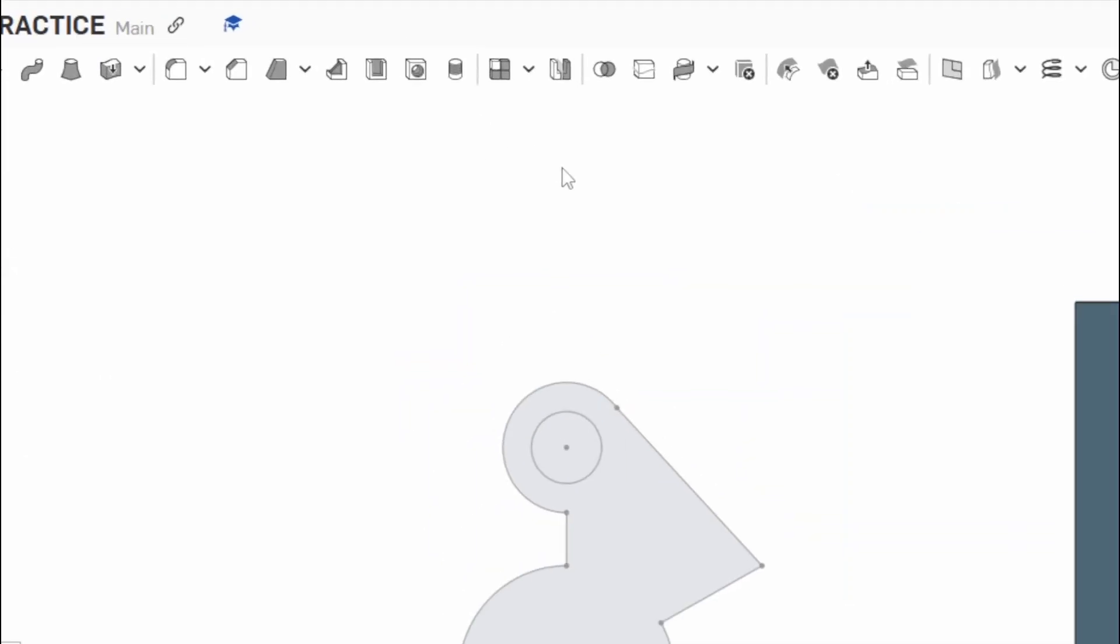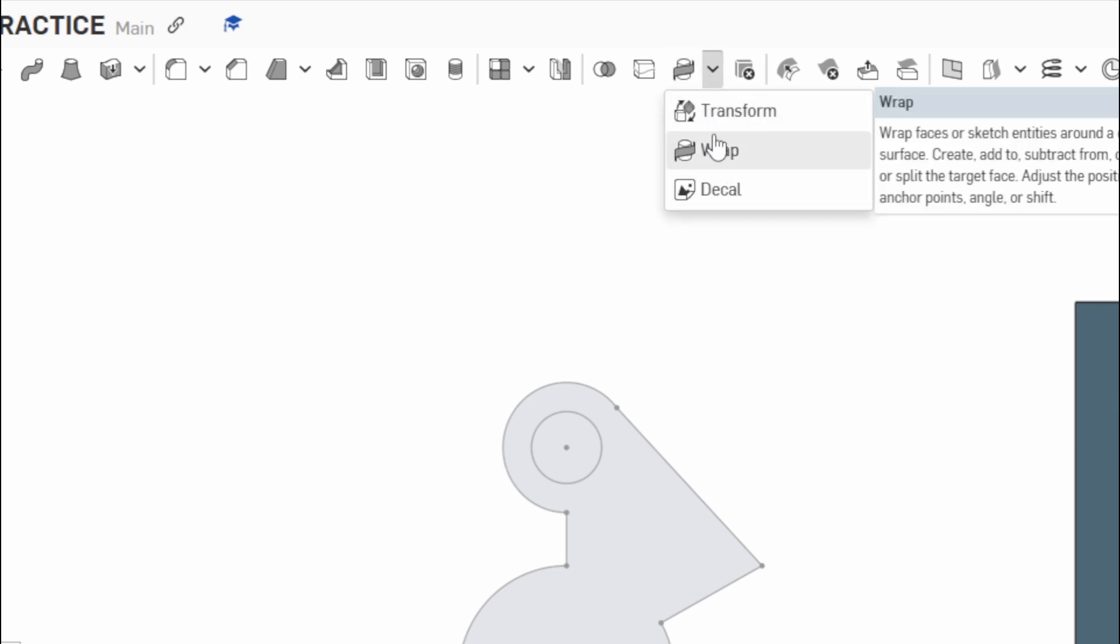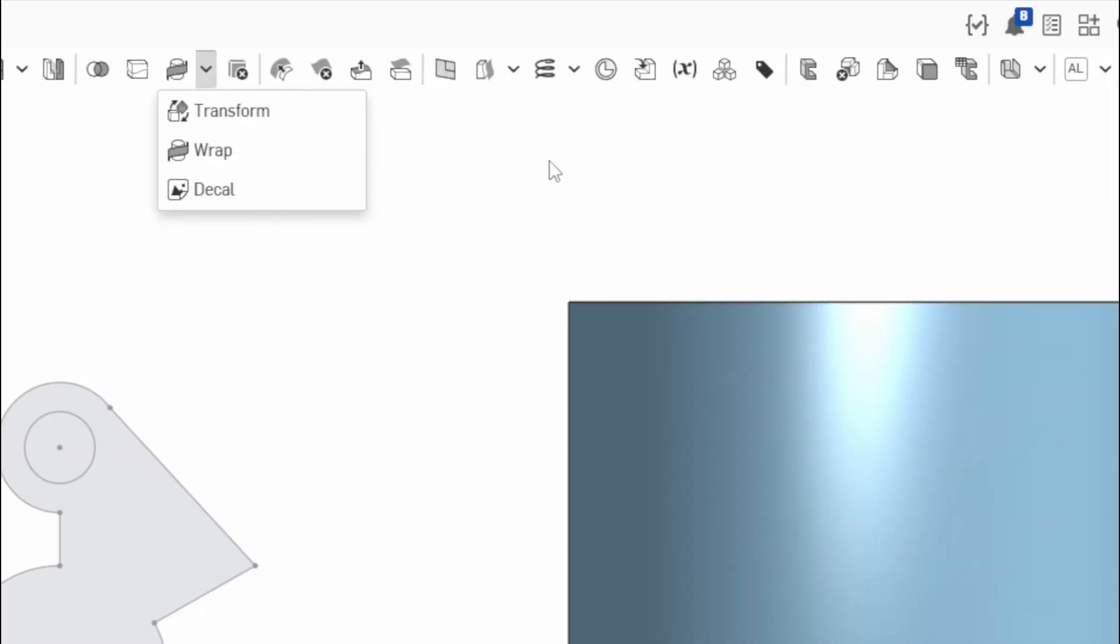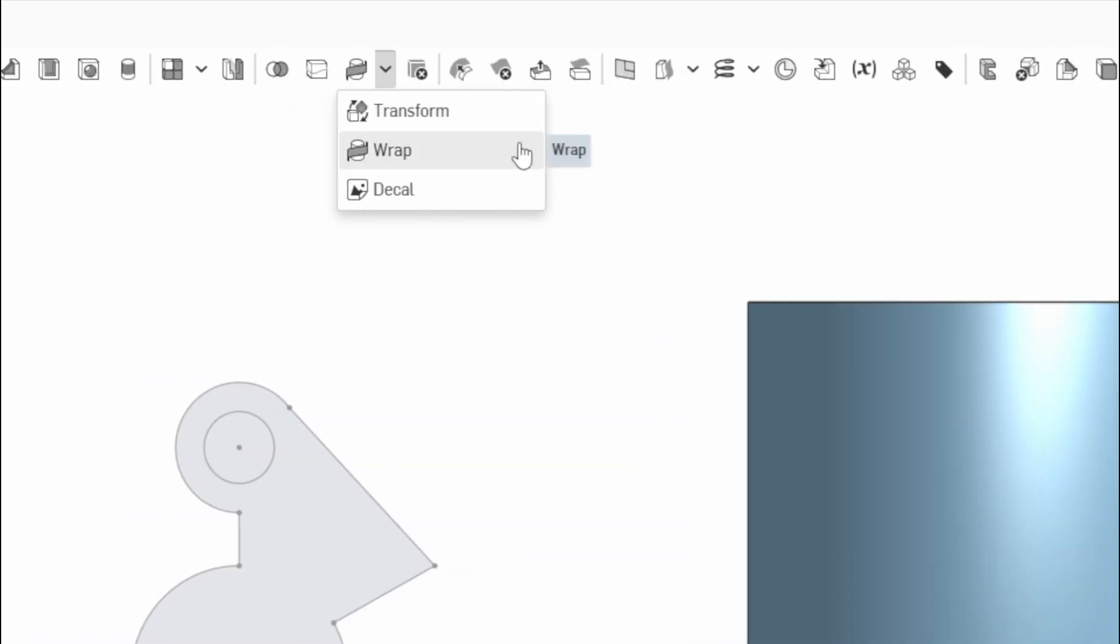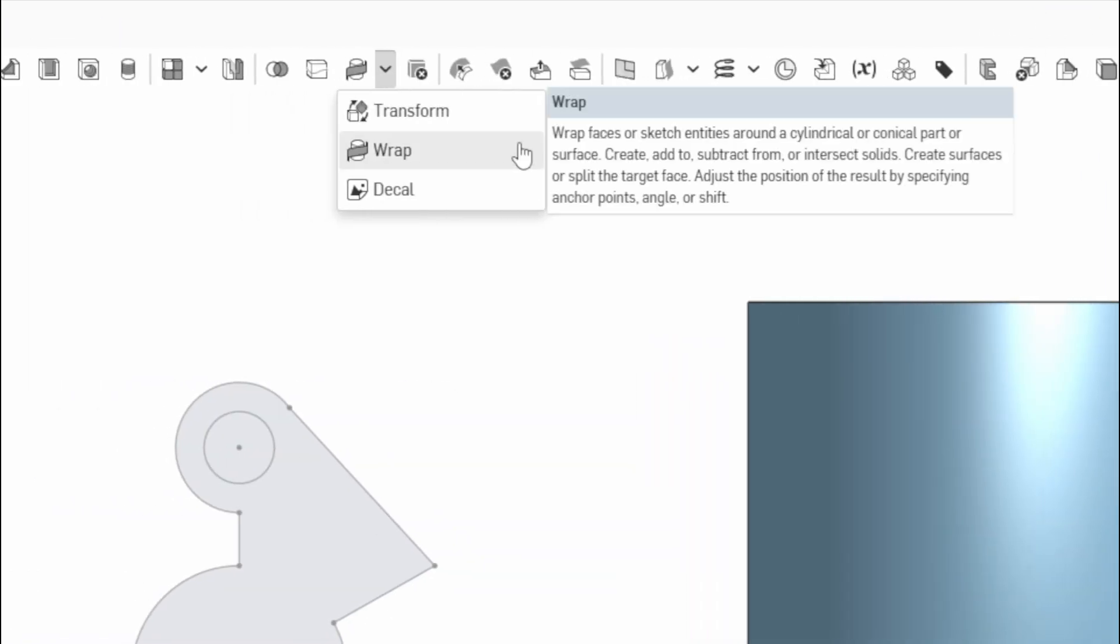Like I said, we'll go up here to our Wrap tool. Wrap lives under Transform. It says wrap faces or sketch entities around a cylindrical or conical part or surface. Create add to or subtract from or intersect solids, create surfaces, or split the target face. We're going to focus only on the solid stuff today, so we're going to click Wrap.